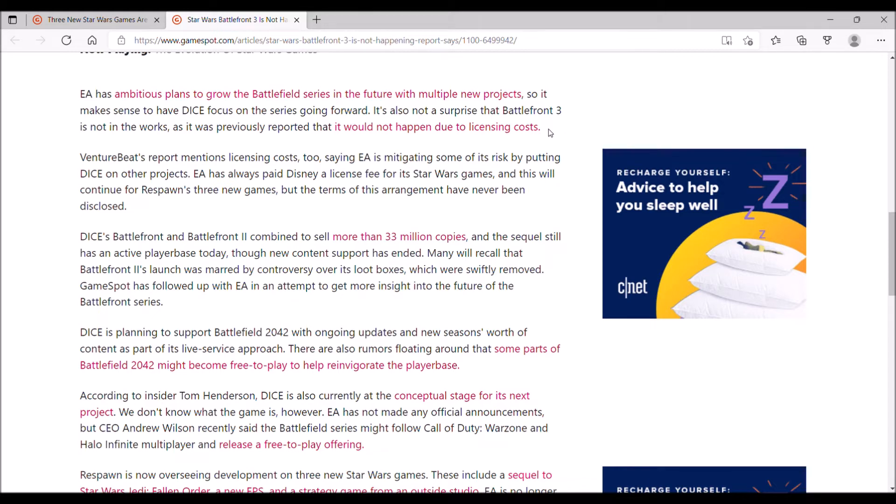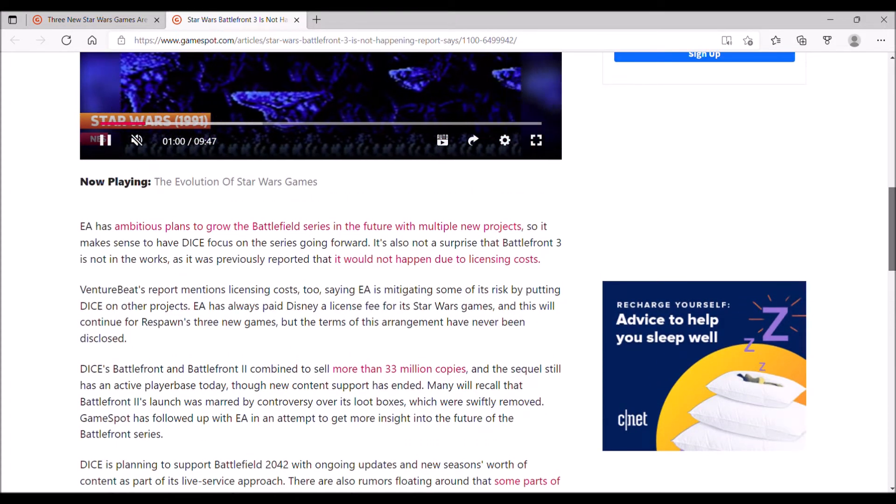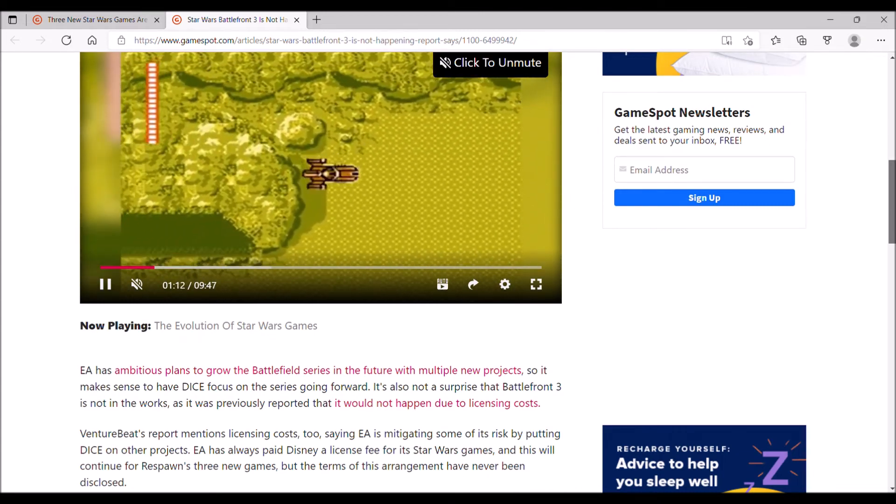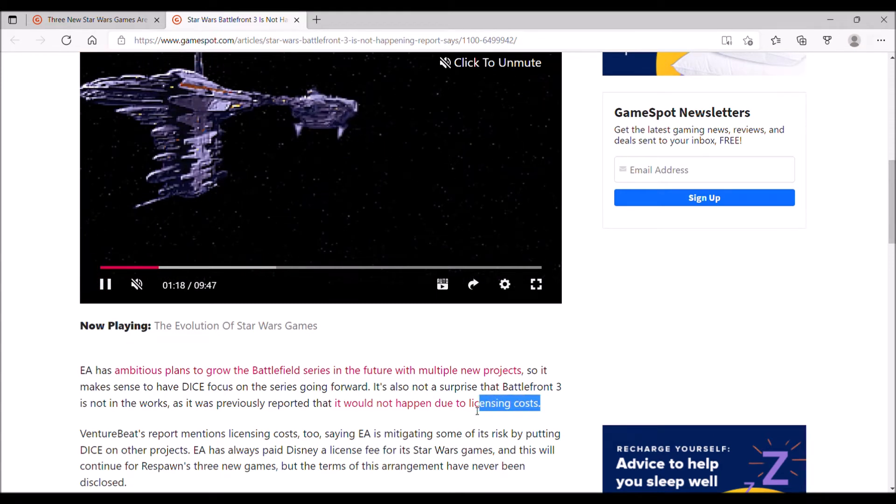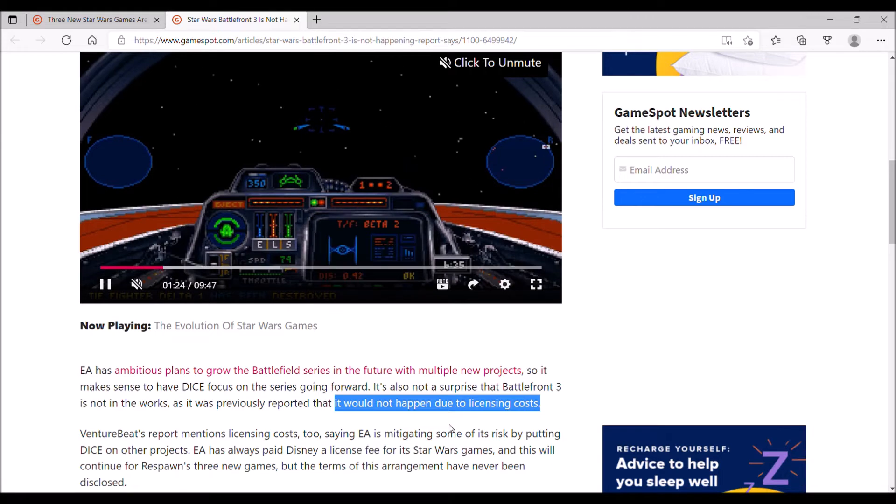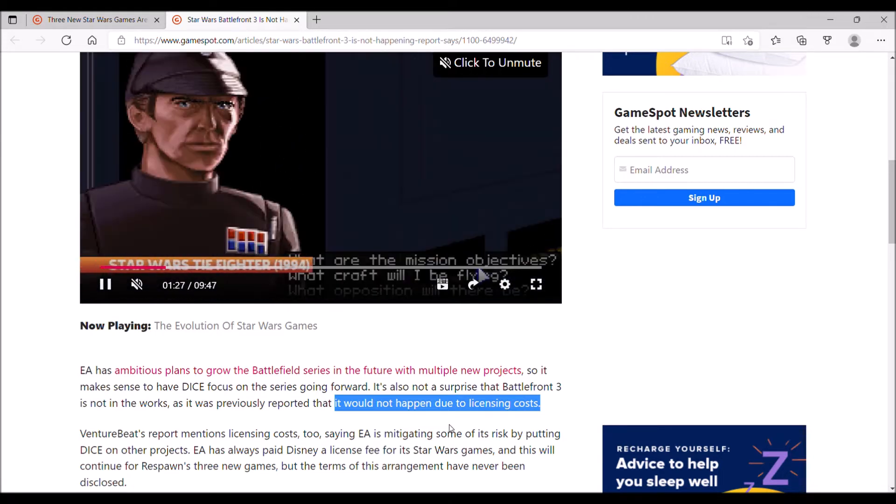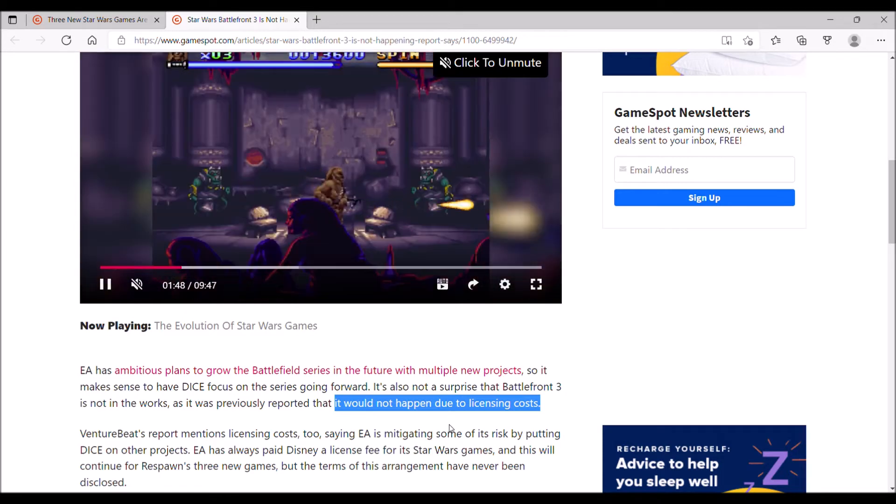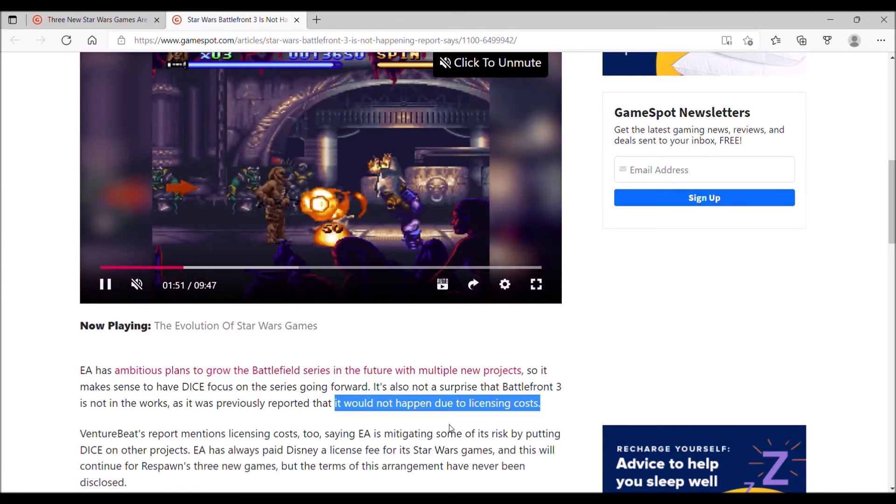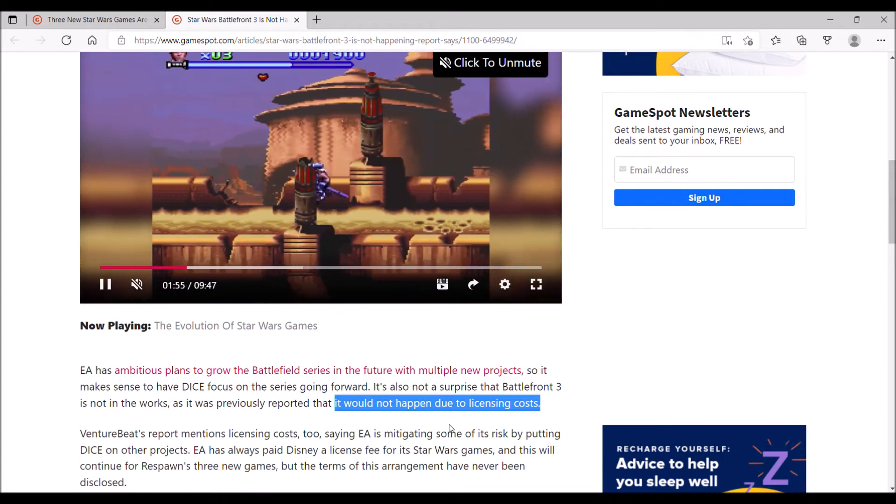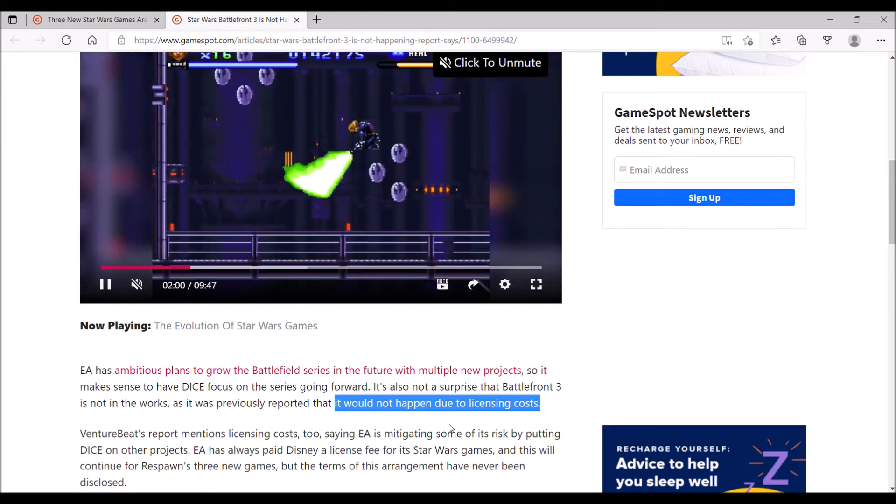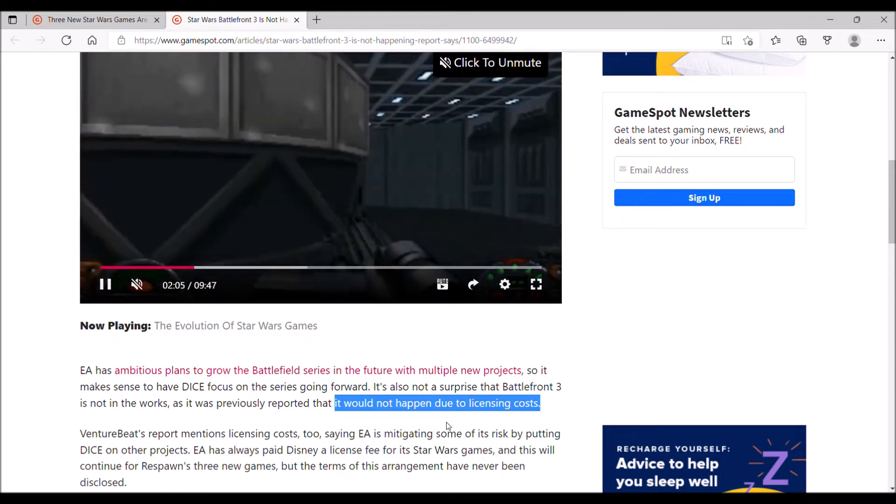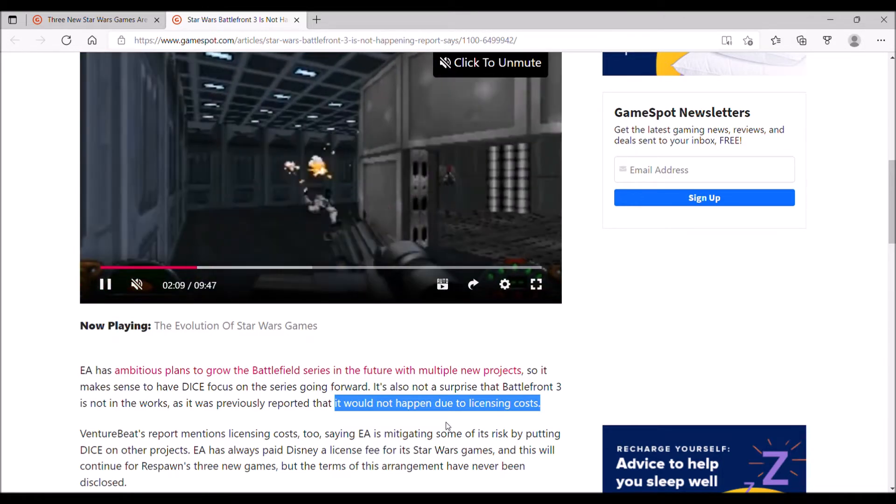The problem was the loot boxes and microtransactions. They steadily released updates over time to improve what was already there, which was solid. Taking a look at what happened with Battlefront 2, it's clear that EA won't be able to monetize the game through microtransactions and loot boxes. So it's not that they can't afford to make Battlefront 3. Fans would definitely invest in it. But because EA wouldn't be able to pull the same anti-consumer practices they tried with Battlefront 2, they don't see it as profitable to develop Battlefront 3.